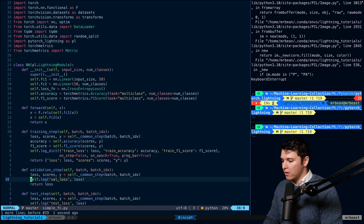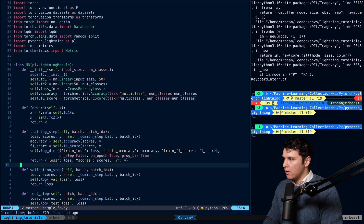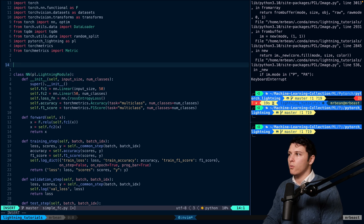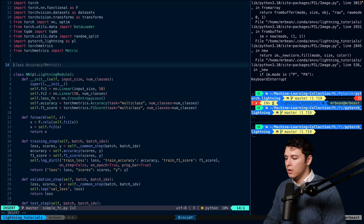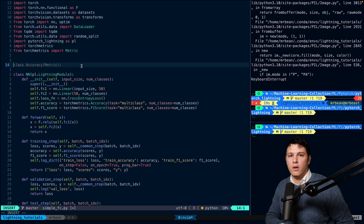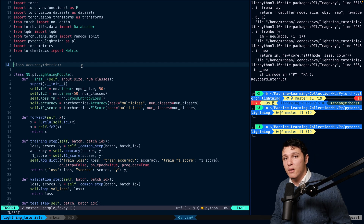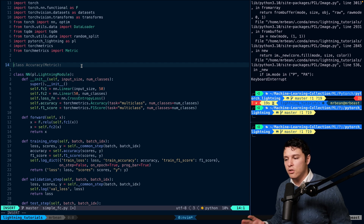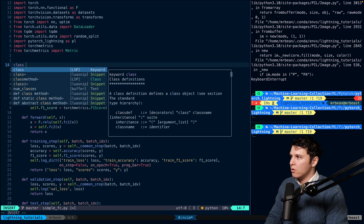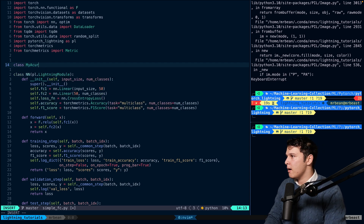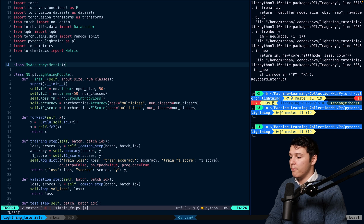Now let's create our own custom metric. To show you the basics of how to build one — there are more advanced things you can do, but this gives you a flavor — you create a class MyAccuracy that inherits from Metric.